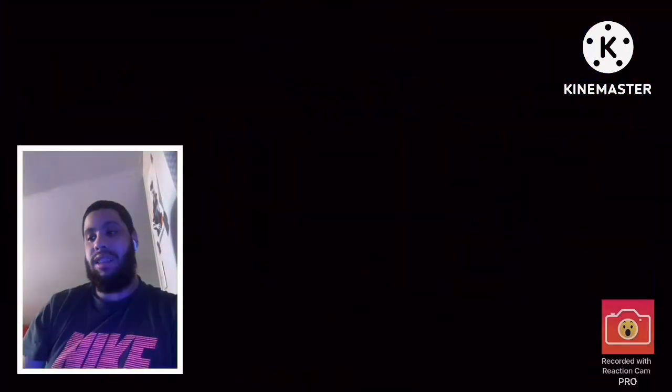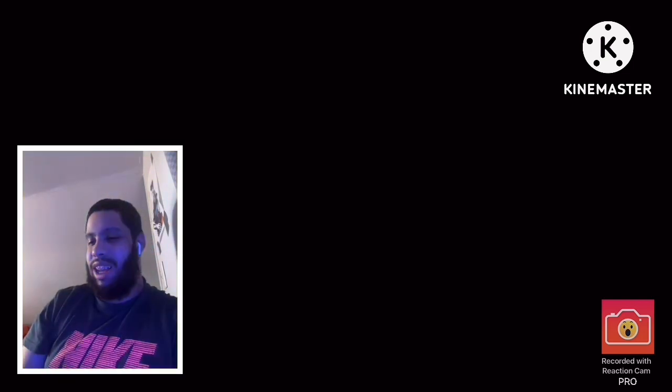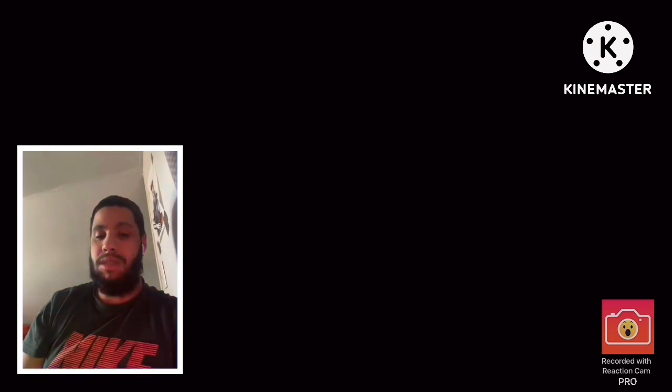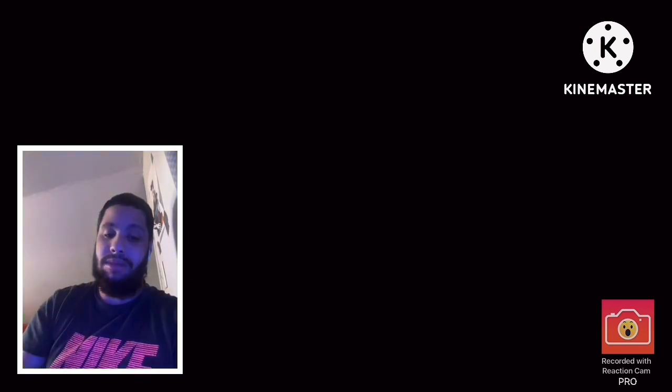Yo what's up everybody, this is your boy He Swag here. In our video, this video, we're going to react and laugh at a few videos. Yeah, they're just funny videos. Some might not be as funny as others, but we're still here to react, so let's react.